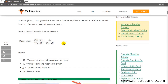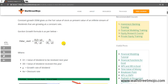Hello friends, welcome to WallStreetMojo's investment banking tutorial. Today's topic is one variable data table, and we will see why it is important from the point of view of calculating sensitivity analysis in Excel. Sensitivity analysis is a very important concept and we frequently use it in various valuation models including the dividend discount model.